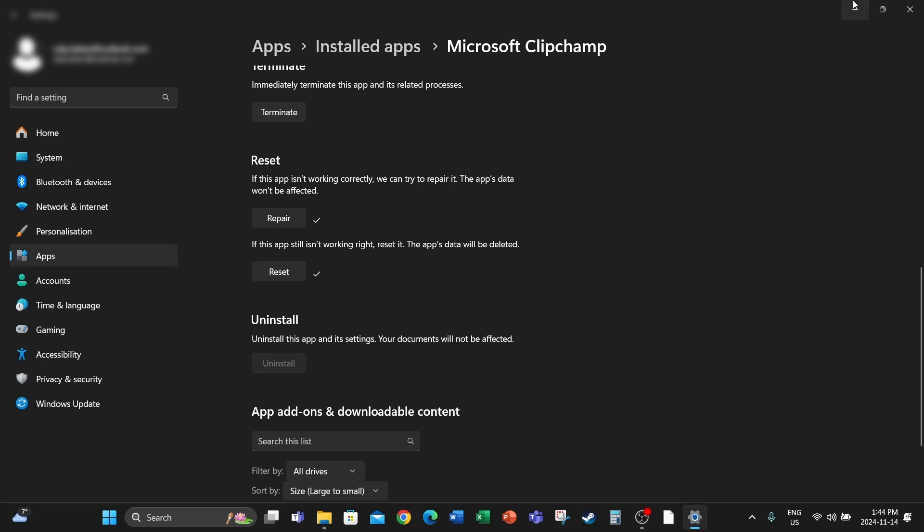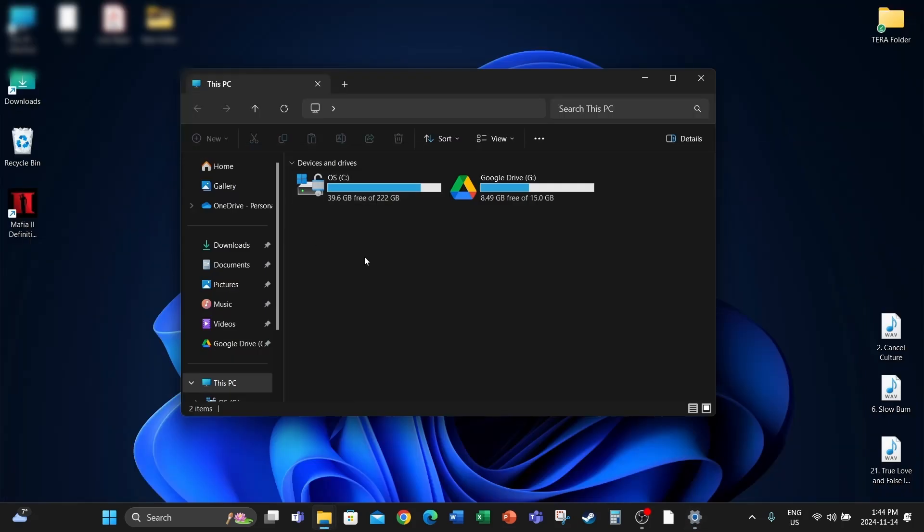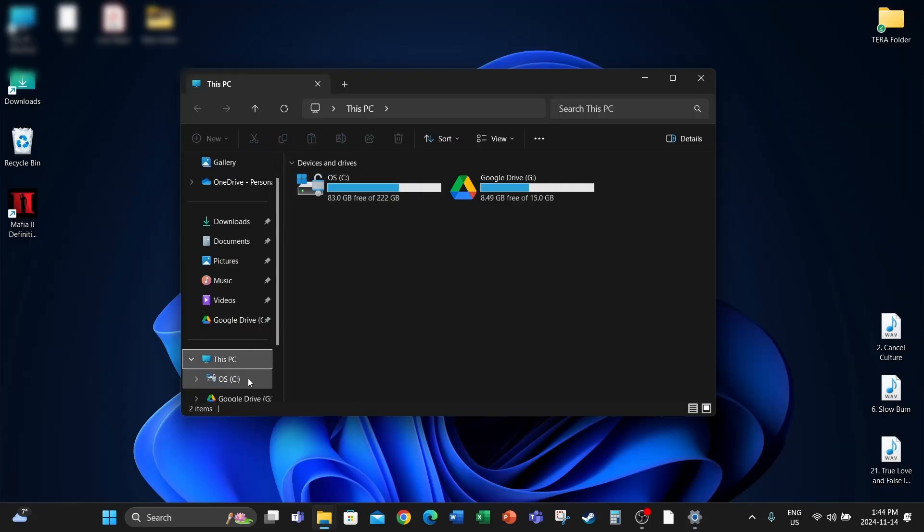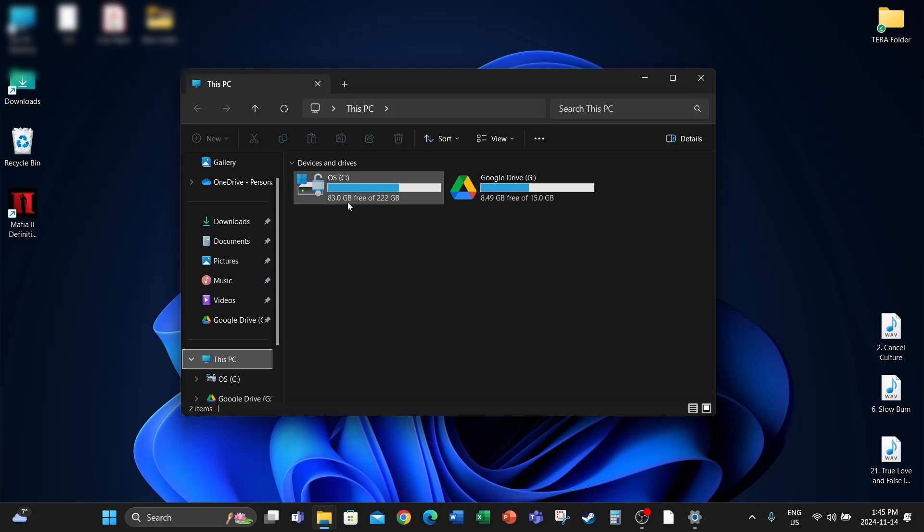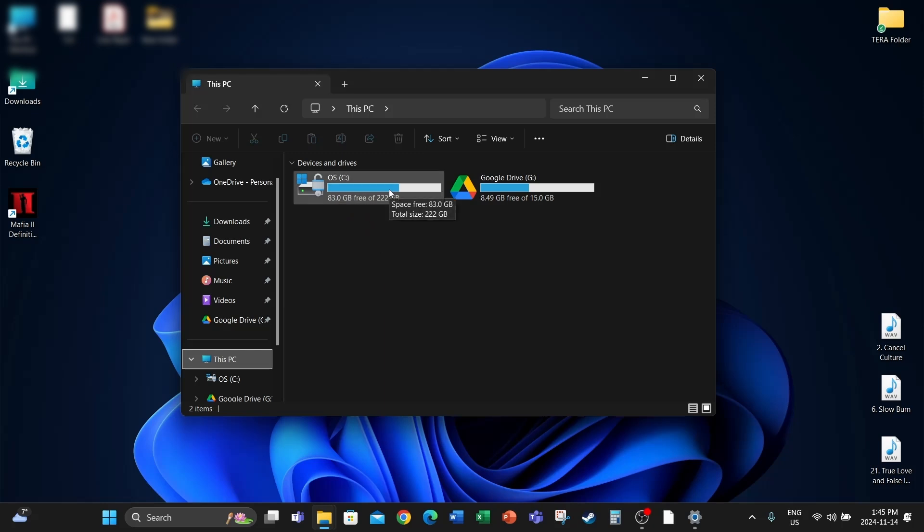Okay. Now if I go back to my PC, you can see on my C drive I now have 83 GB of free space. So it got rid of a bunch of files. I believe this should reset the app and it should start working.